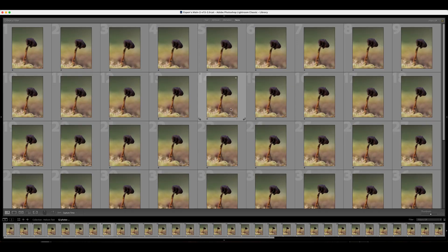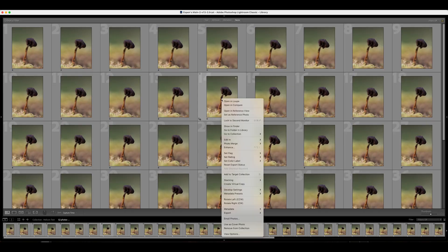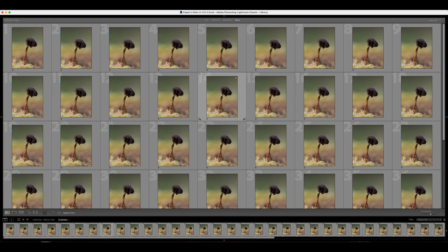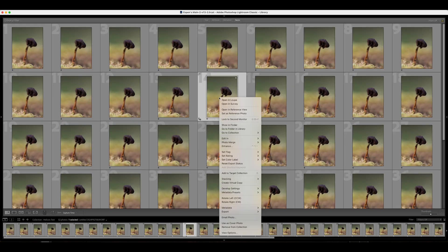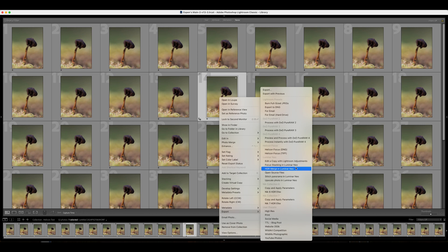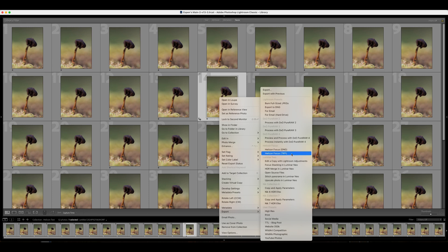Once you've installed Helicon Focus, if you do use Lightroom you can right-click on an image or several images and go down to export. You can see Helicon Focus DNG or Helicon Focus TIFF. I've tried both and I've preferred TIFF because it goes a lot faster. If you don't use Lightroom you can also just drag your photos directly into Helicon Focus.